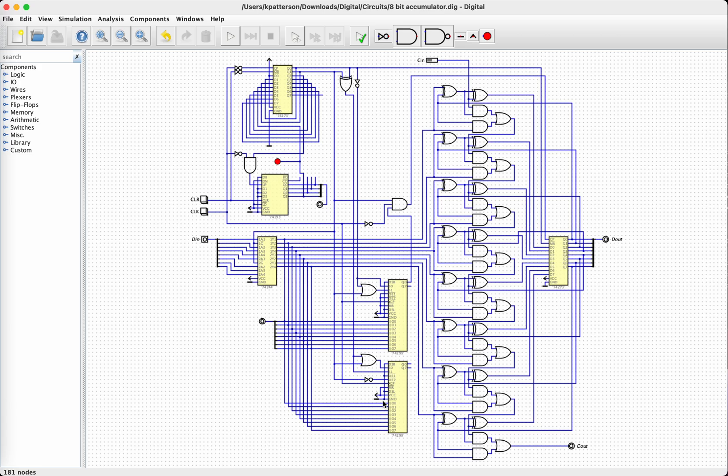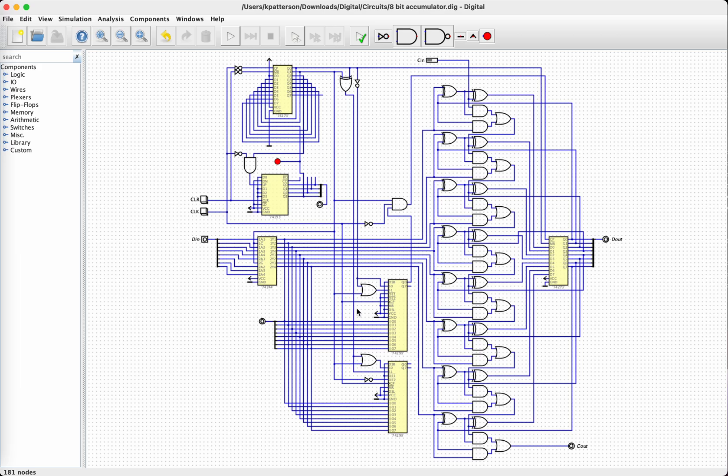So this works pretty much like long multiplication. You multiply operand A times bit one of operand B. If that bit is a one, then you get all of operand A added into the accumulator. If the bit is zero, then nothing happens. Then we shift operand A to the left one bit position and multiply it by bit two of operand B. We shift operand A to the left again, multiply it times bit three of operand B, and so forth, until the multiplication is complete.